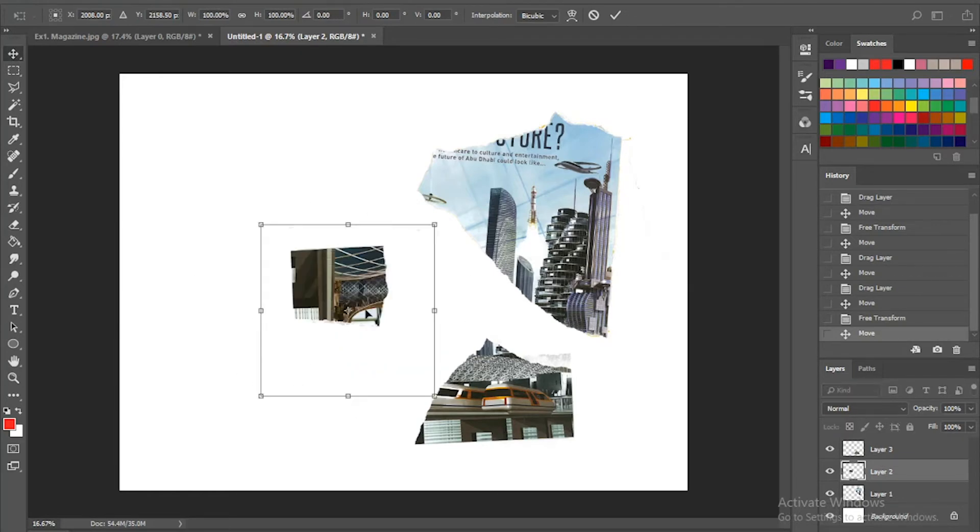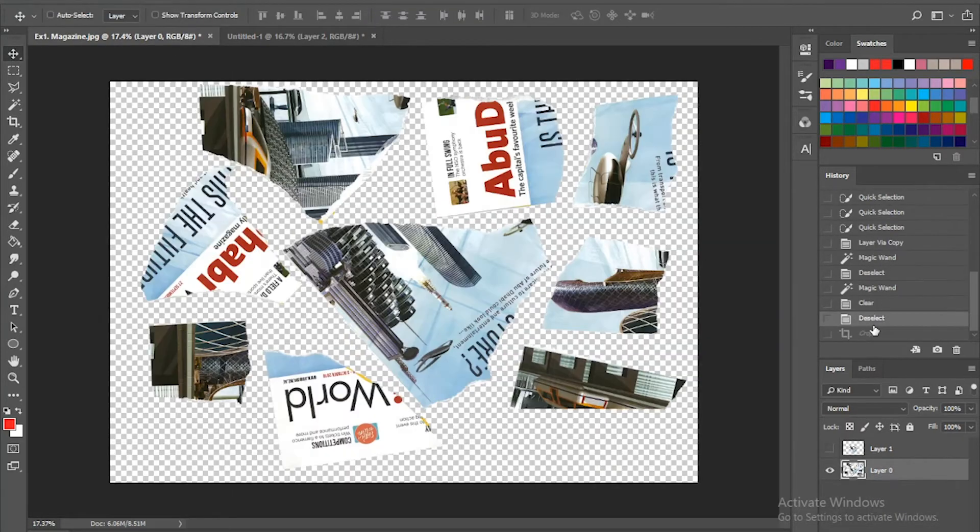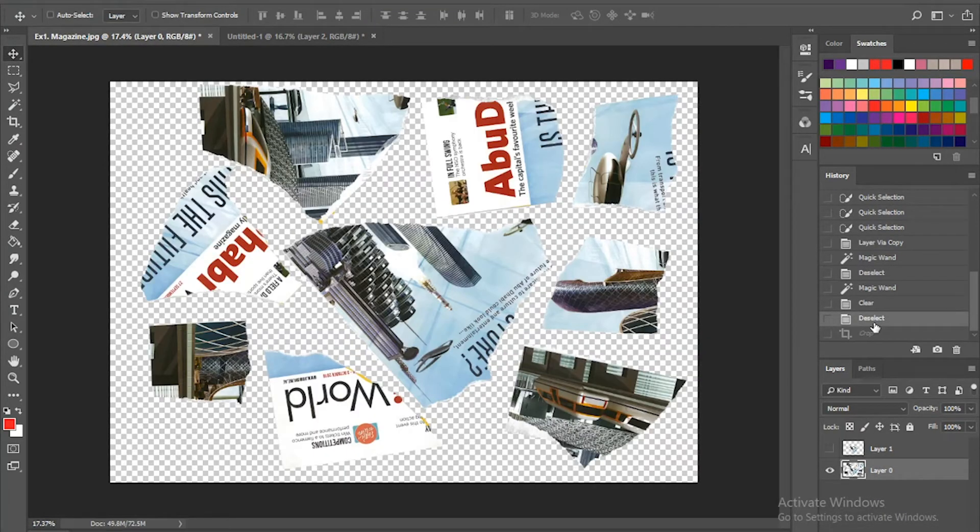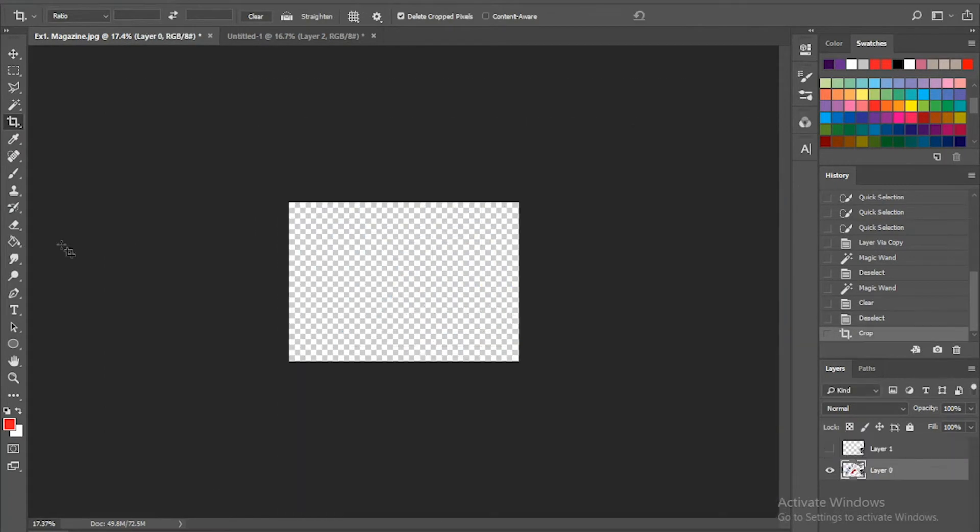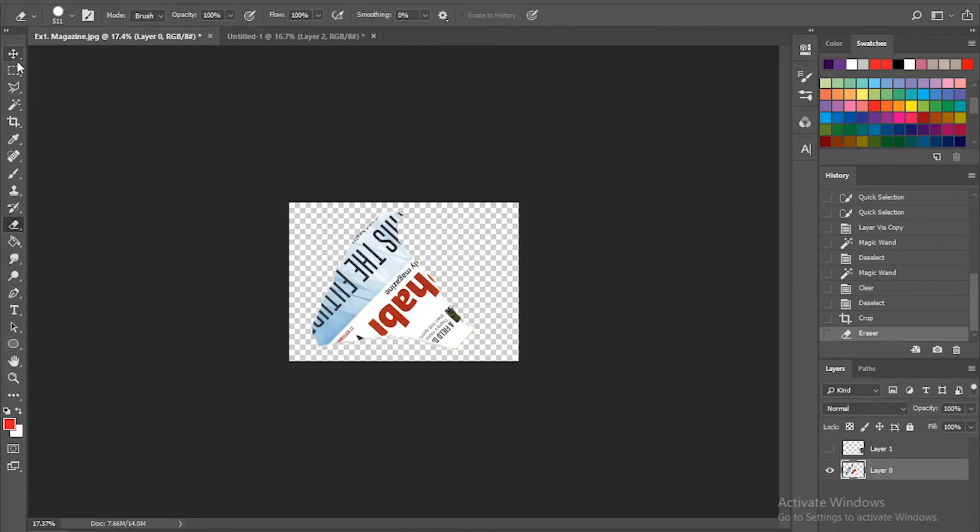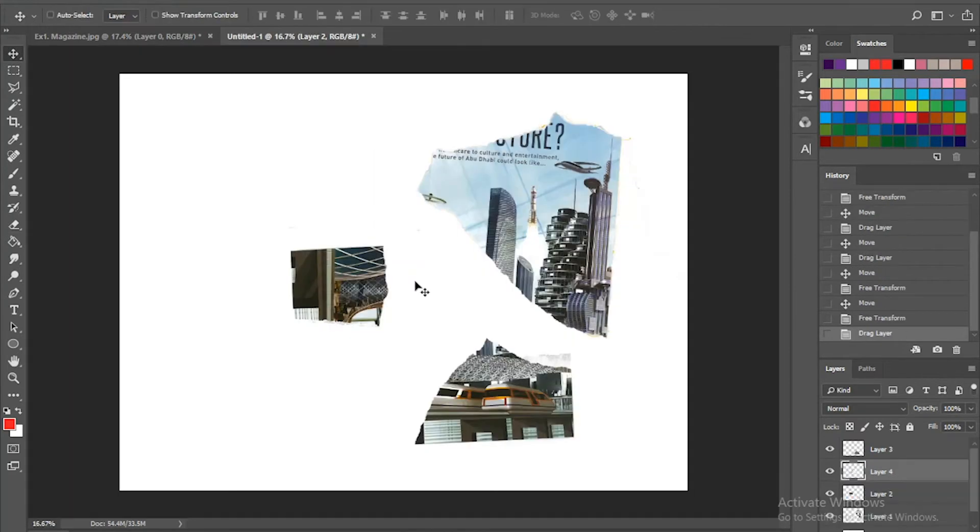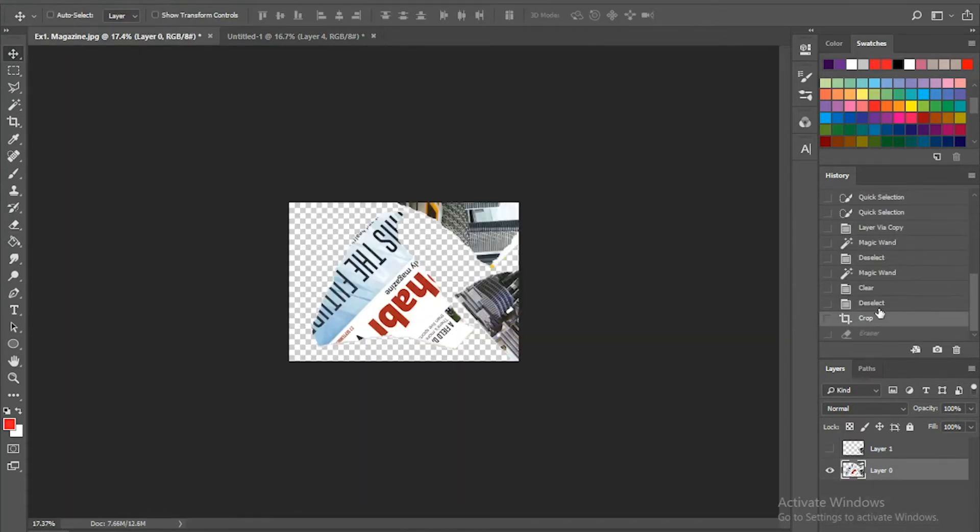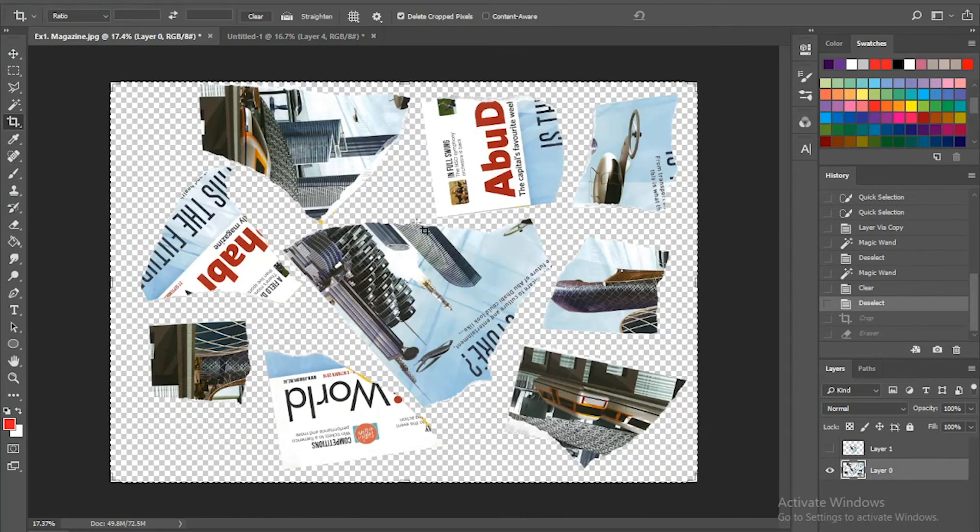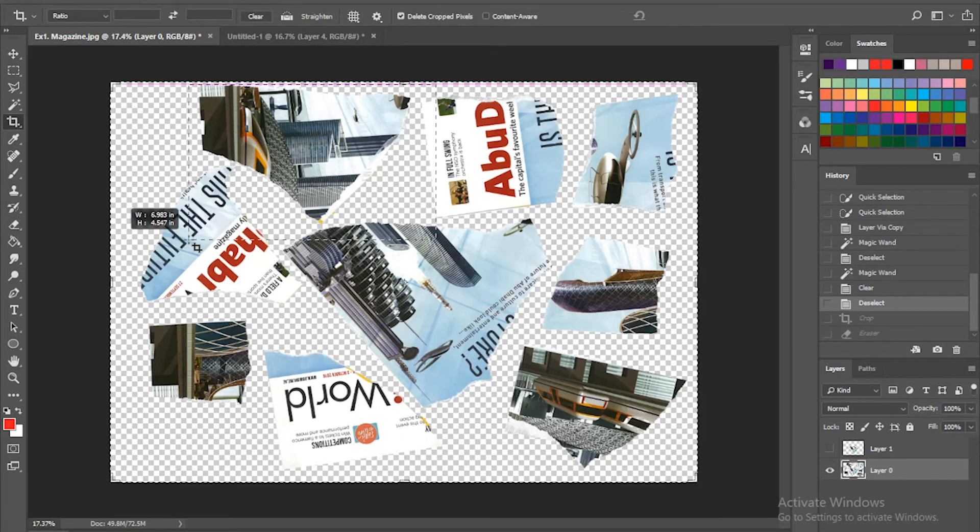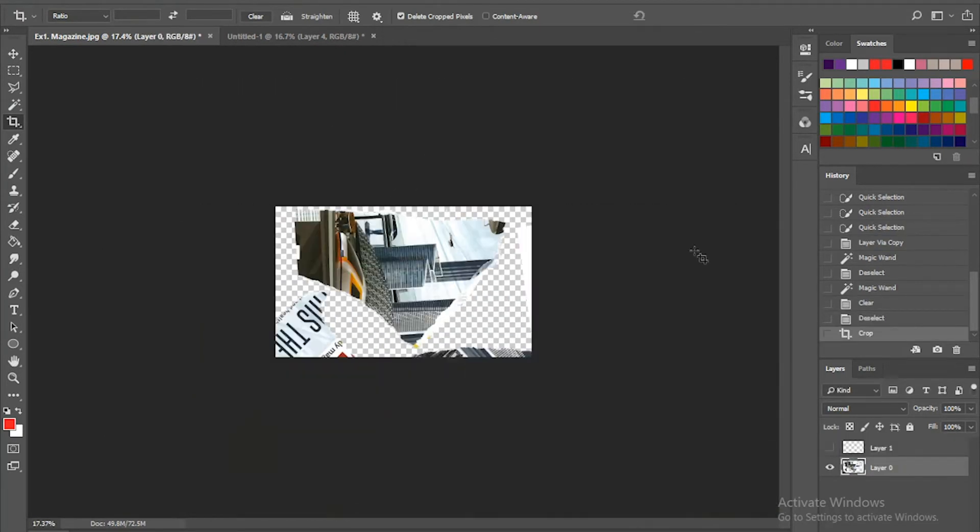In this exercise, you're expected to do an approximation of stitching this page together. To do it very precisely, it will take you a lot of time. Stick to the time limit that is assigned for this exercise.